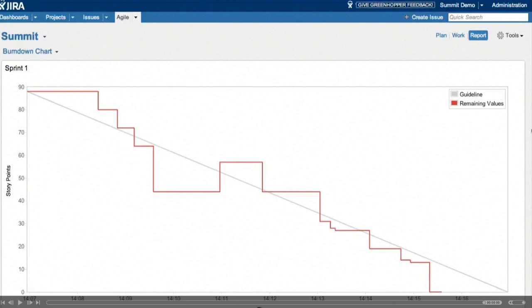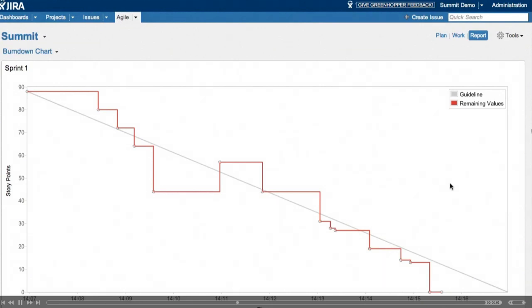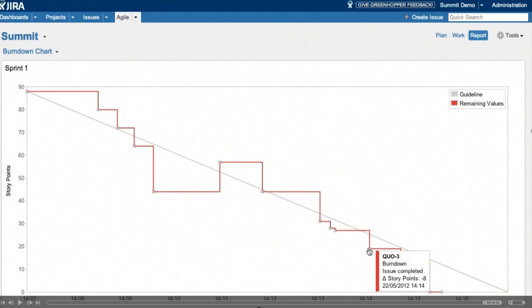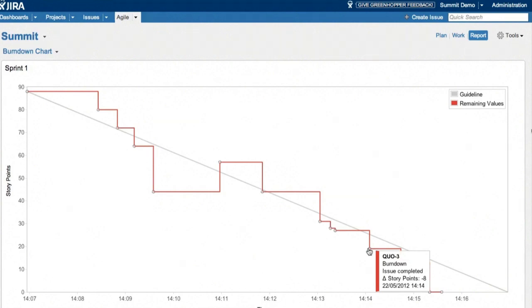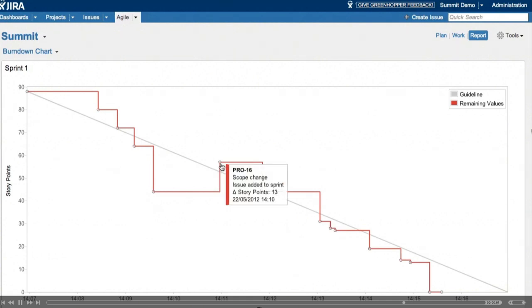If you look at the burndown chart, you can see it's quite angular. And the reason for this is it's real time. As you hover over the burndown, you can see that there's a tool tip for every event that happens in the sprint. In this case, we can see that this issue was completed and eight story points were burned down. We also see in the middle of the burndown that the line goes up rapidly. And on investigation, we can see that that was scope change. In this case, 13 story points were added to the sprint after the agreement and the start of it.